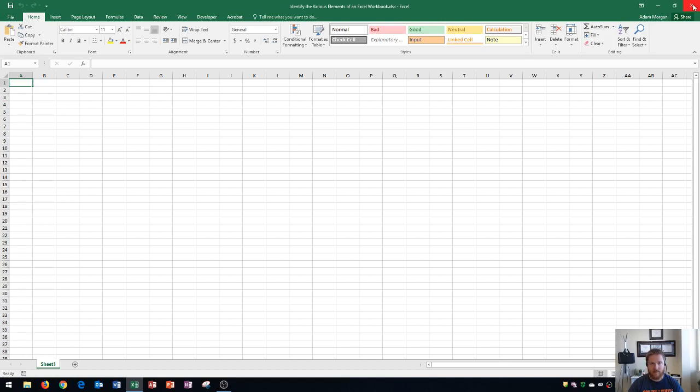Next up is the ribbon, which is right below this title bar here. That starts with the file tab and goes all the way through the view tab. It also contains all of the commands as well as the name box and the formula bar. I'm going to go over what these areas mean.